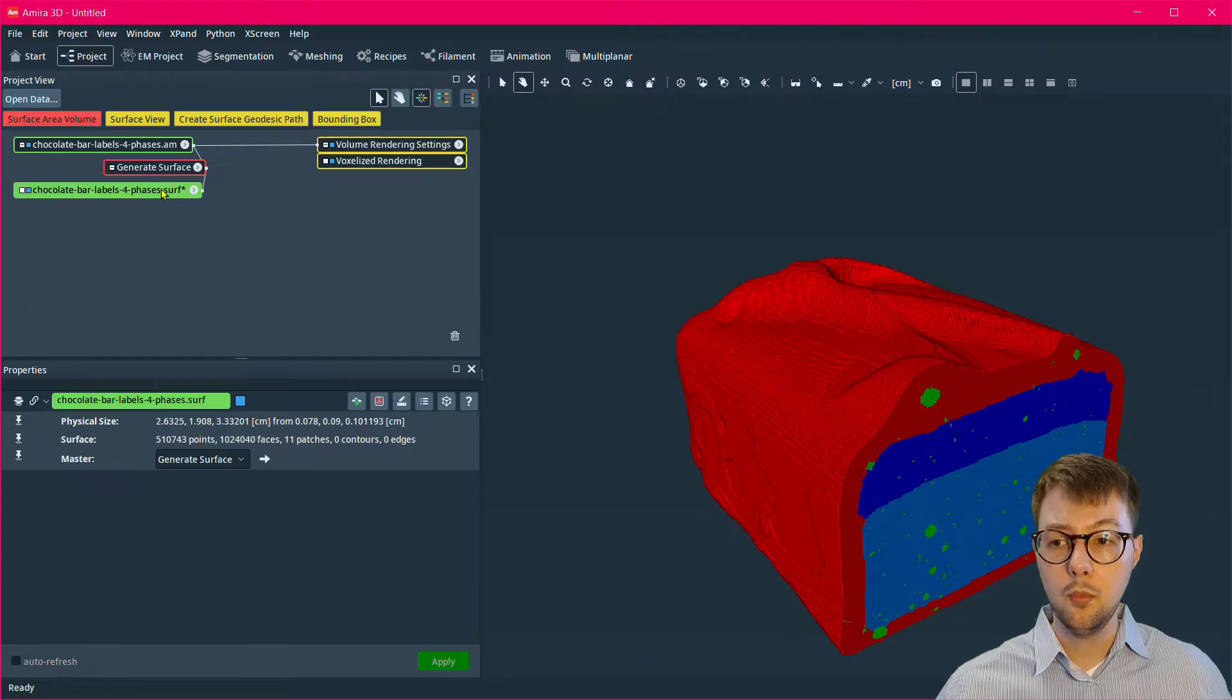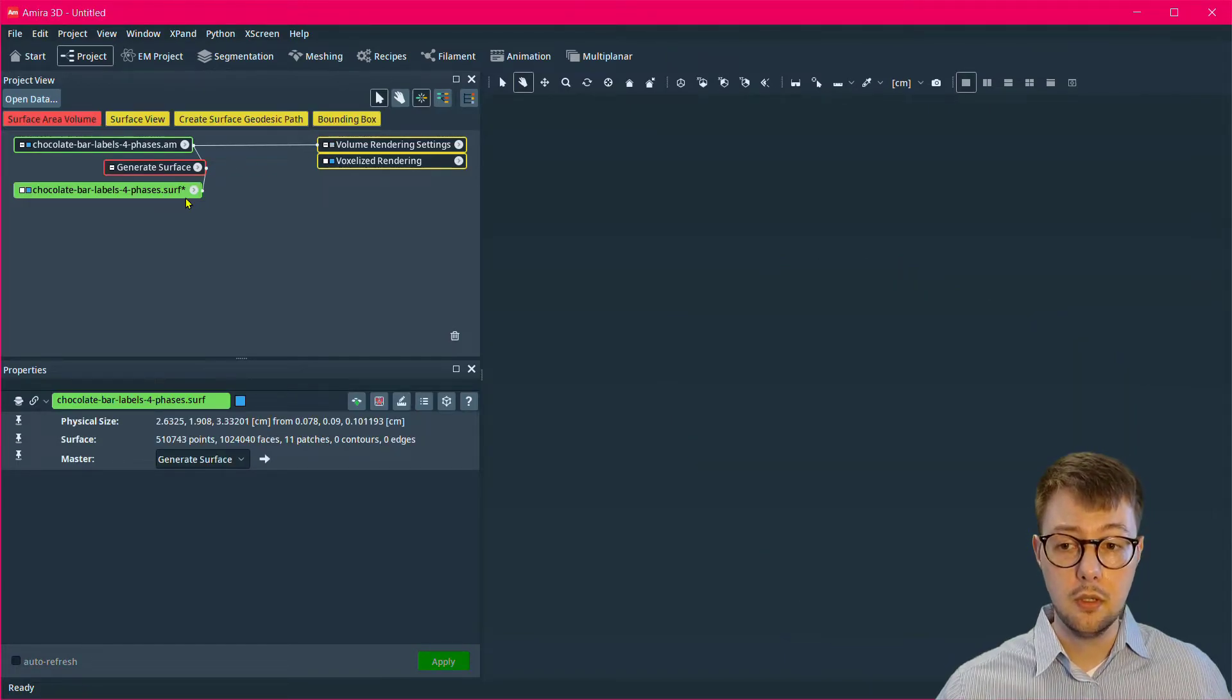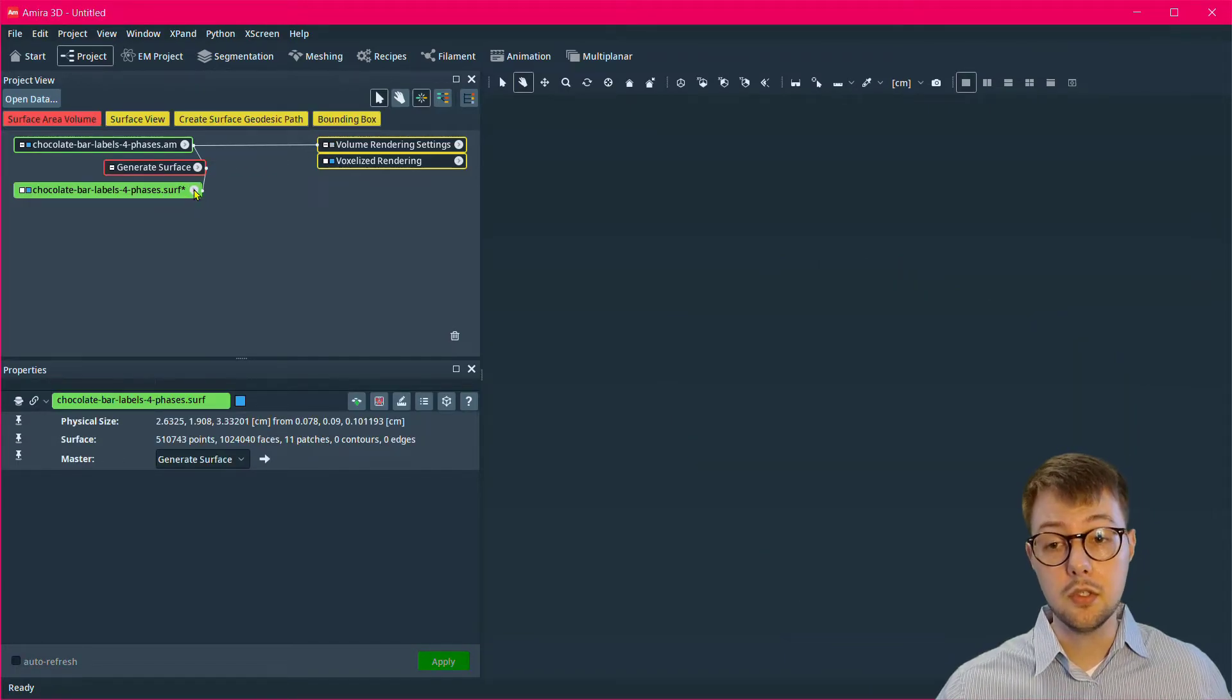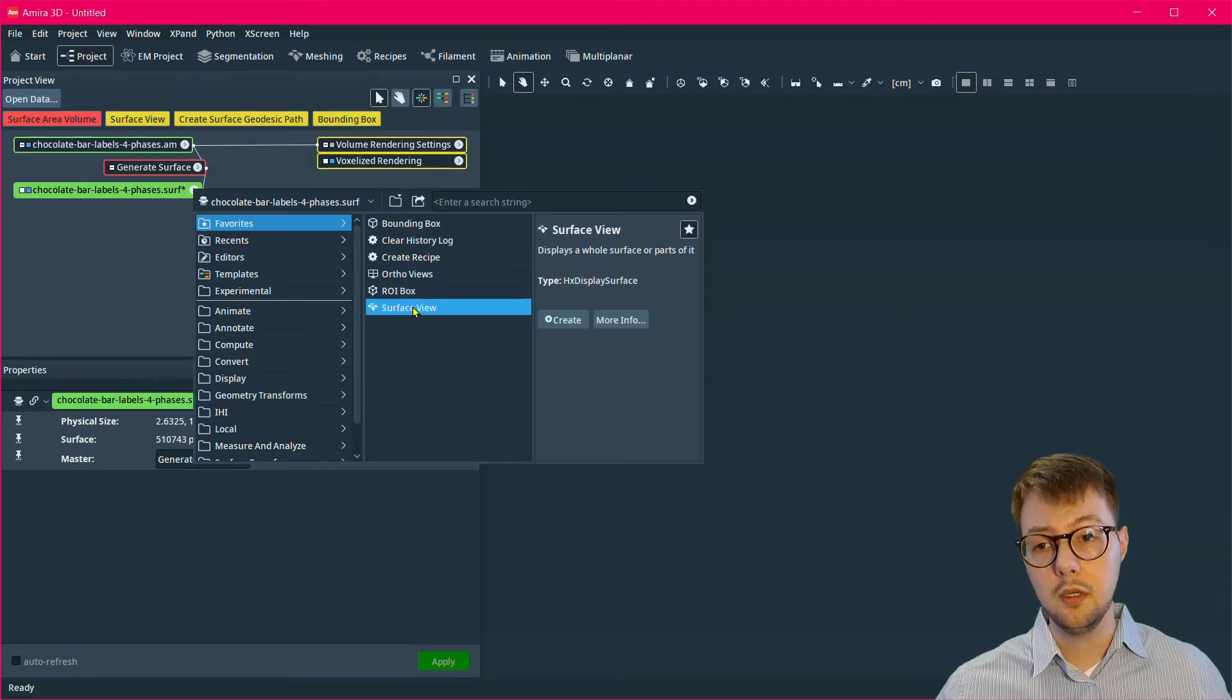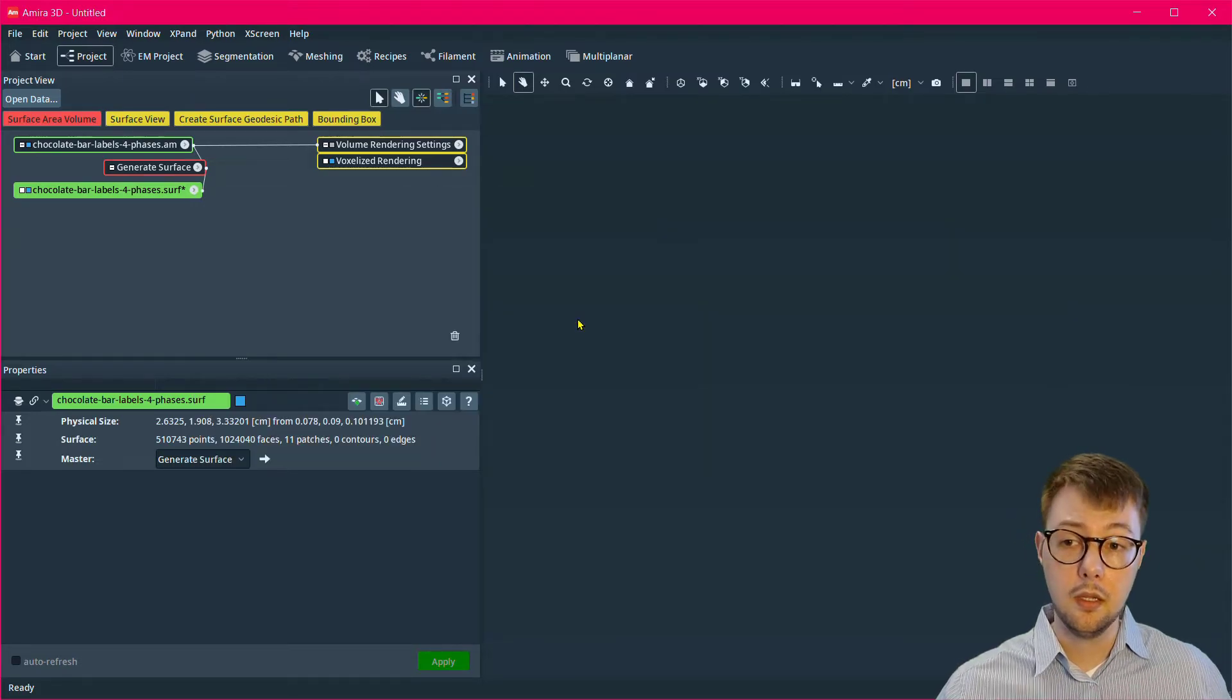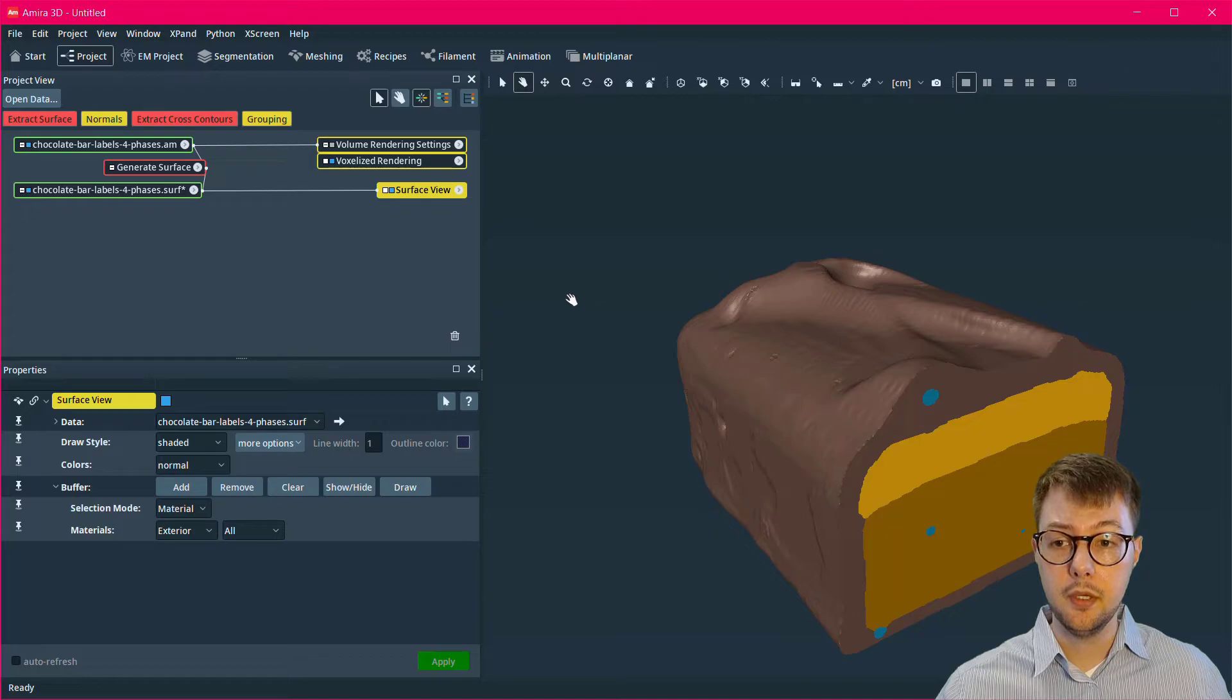And with the output, which is a surface, I will attach a surface view to those data after hiding the volume rendering from the label data itself.